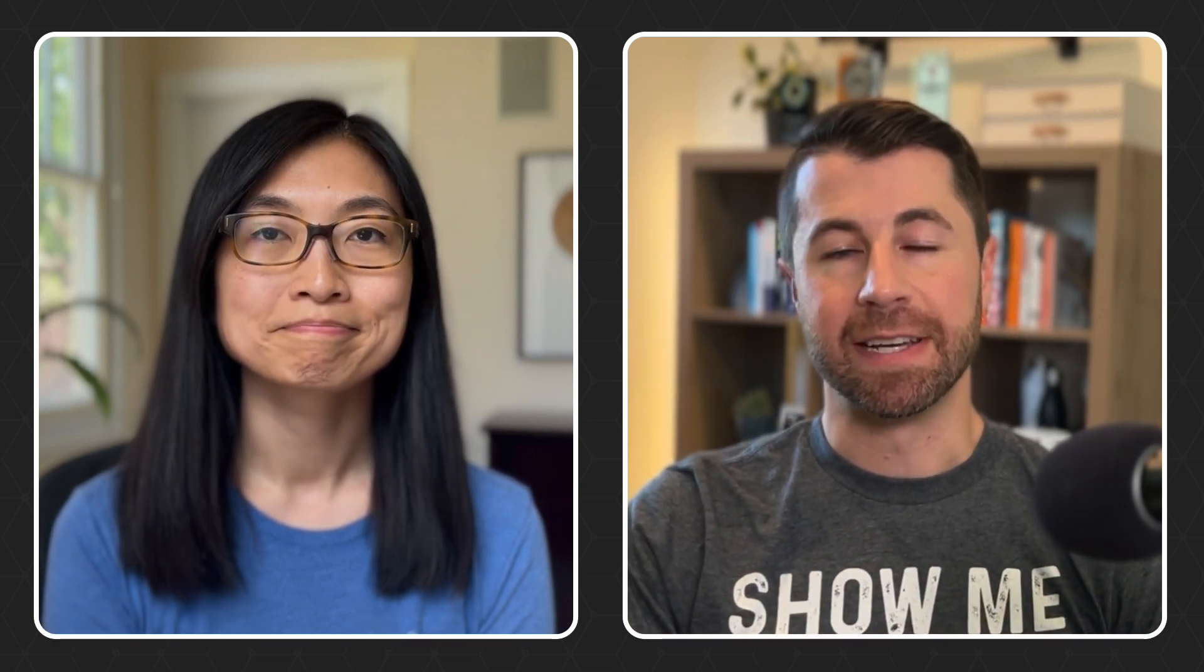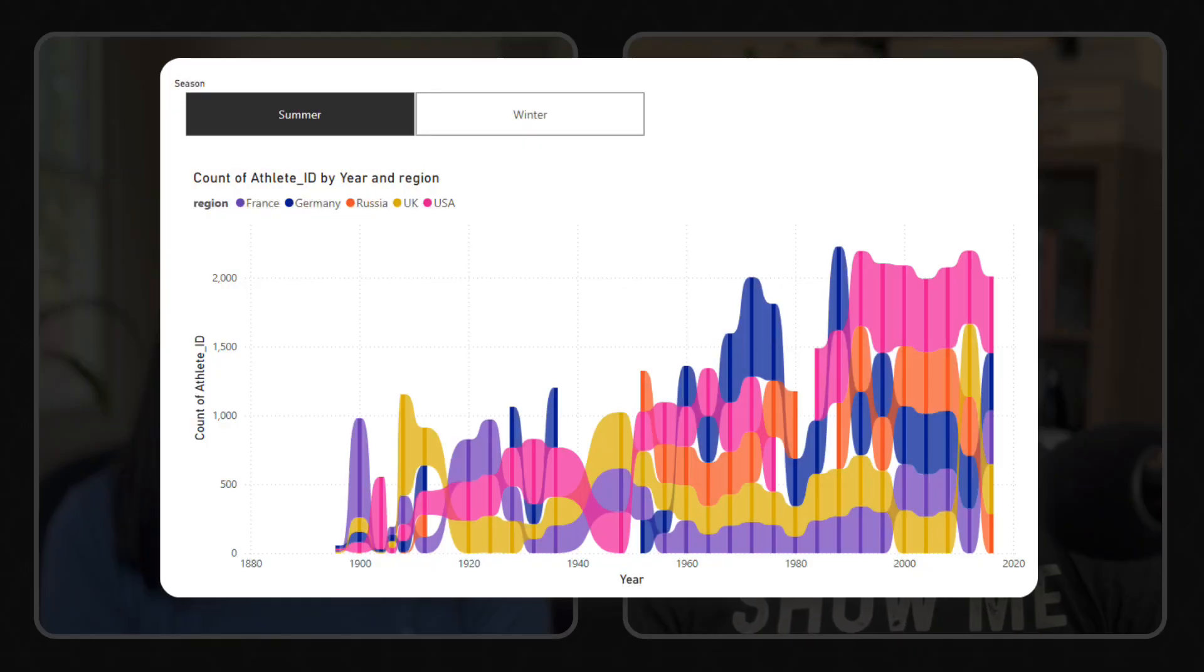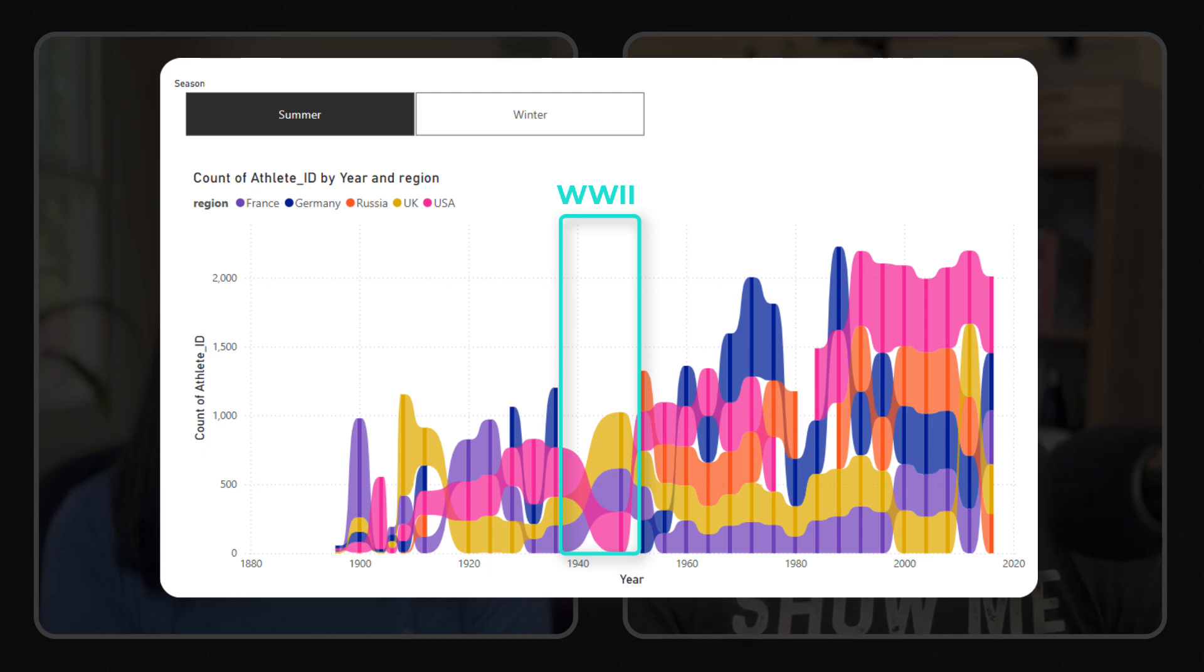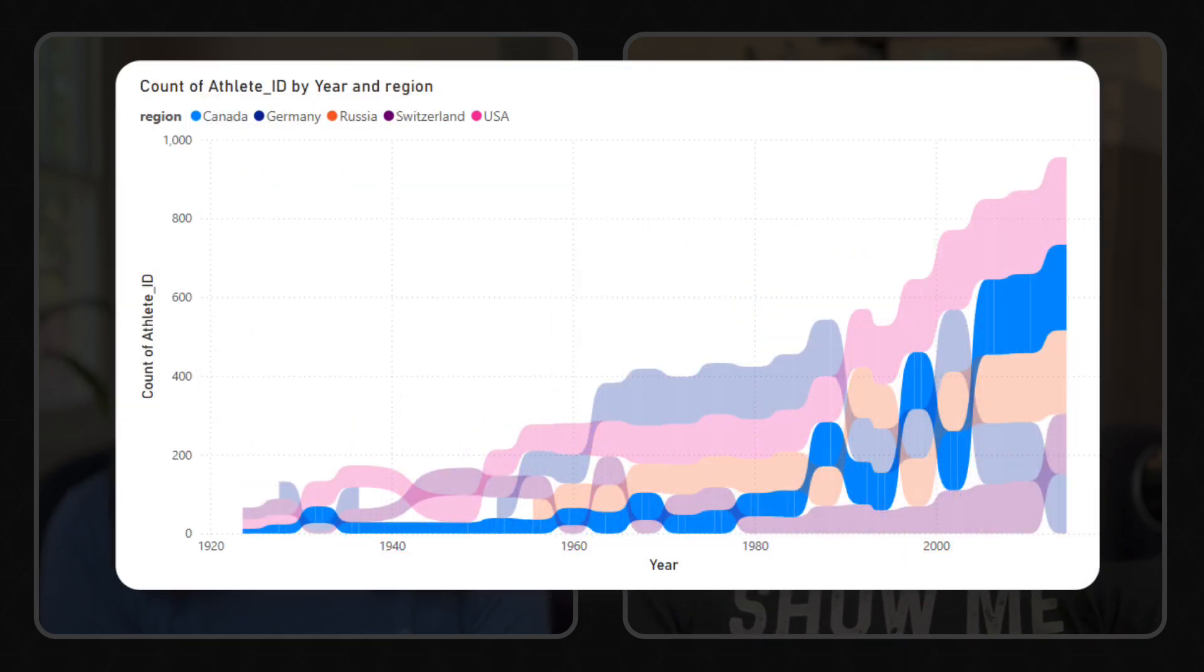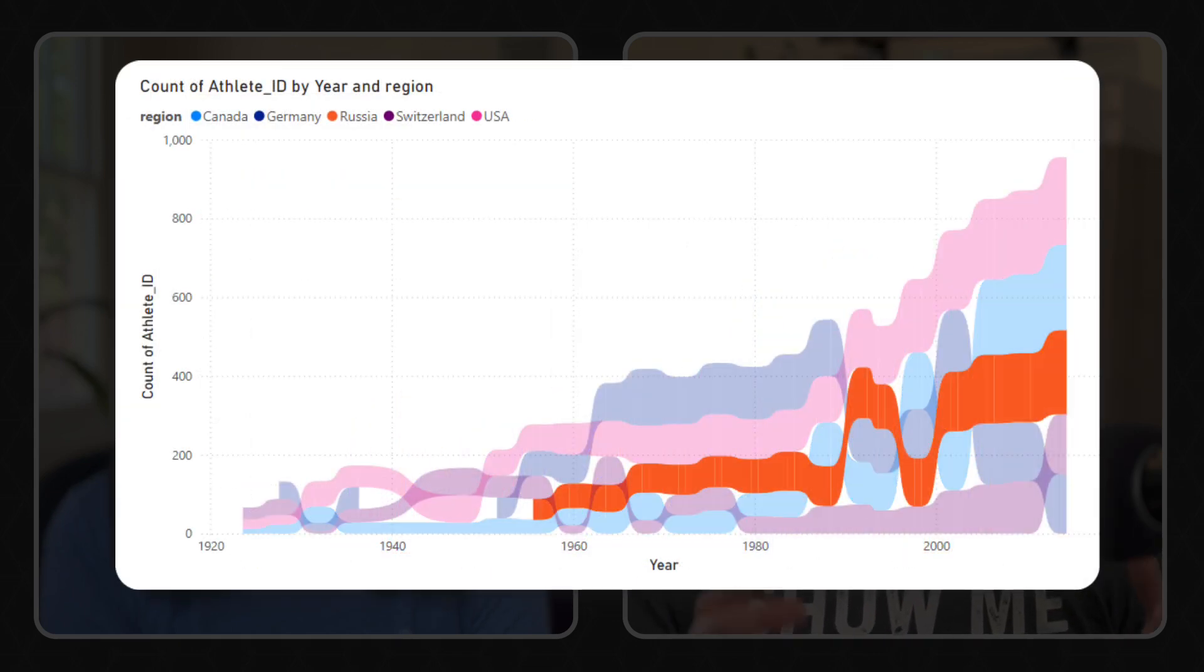And while it did produce some observations based on basic patterns and trends, there's so much context that it didn't pick up on. The impact of World War II in the 1940s, the US boycott in 1980, the rise of Canada and Russia as winter Olympic powerhouses, these are the types of insights and takeaways that an audience would most likely care about.